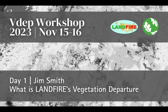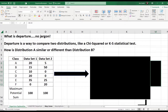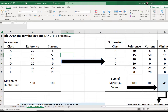Let's go to the same exact spreadsheet and open the second tab that says LANDFIRE departure. For LANDFIRE, biophysical settings is the logical and spatial basis for the departure calculations. Keep that in mind as we go through this over the next few minutes.